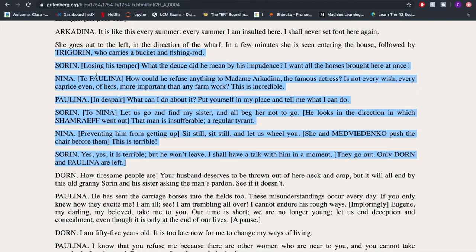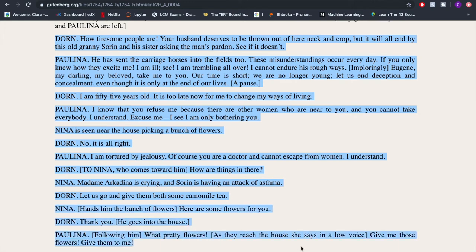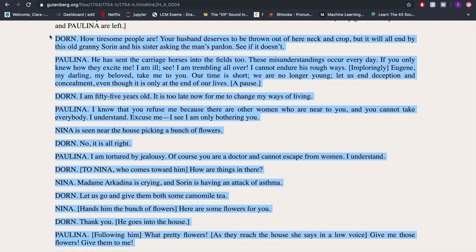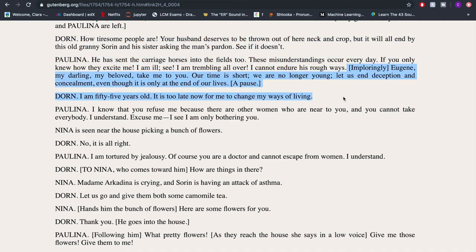Now I'll go through the scene with Dorne and Paulina in a bit more detail. This is one large chunk because it's just Dorne and Paulina left — everyone else has left — and by the end of this scene they both leave as well. Within that, first Dorne is saying that Paulina's husband Shamraev is terrible and she agrees, saying she can't endure his rough ways. We might see that as her way of telling Dorne that she is unhappy with her situation.